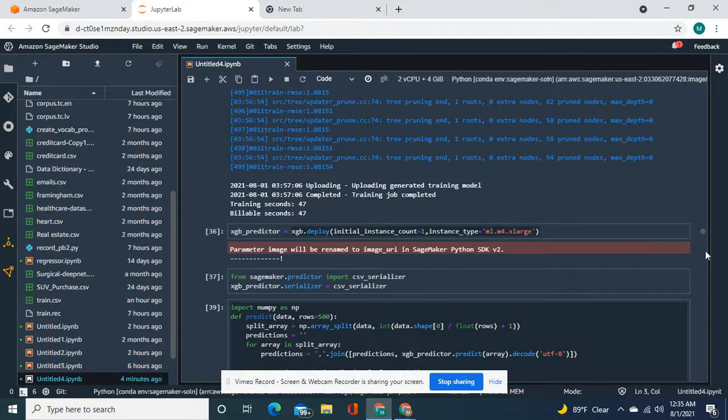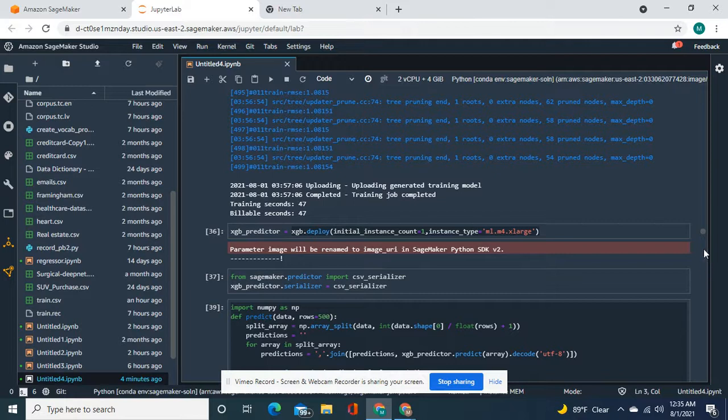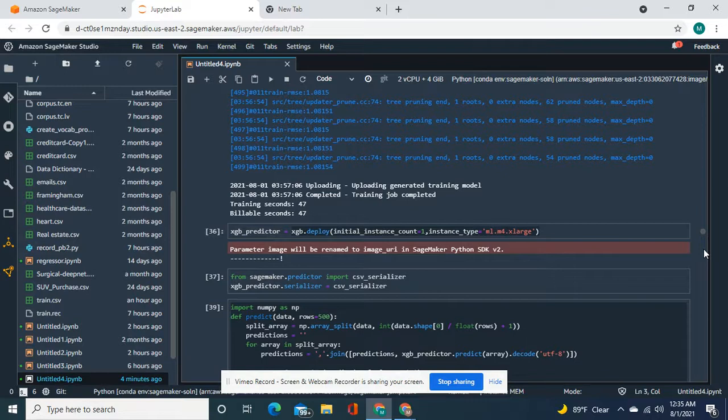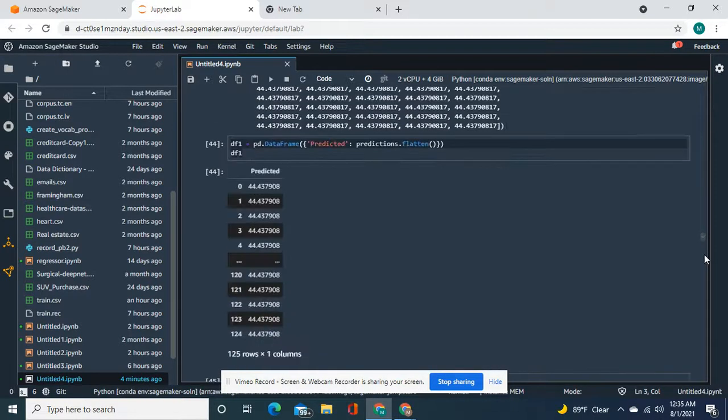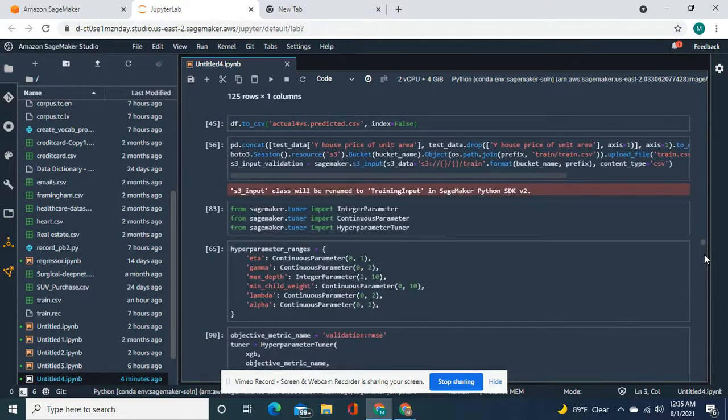So then we deployed. The best it did was one point, basically 108 percent error. Then we deployed it. Basically all the predictions were the same. Put it in the data frame just for fun.